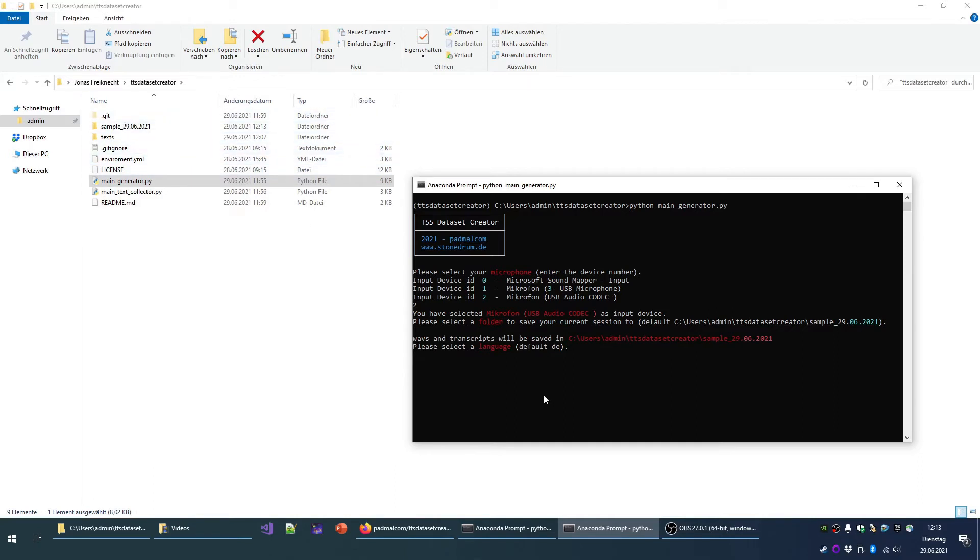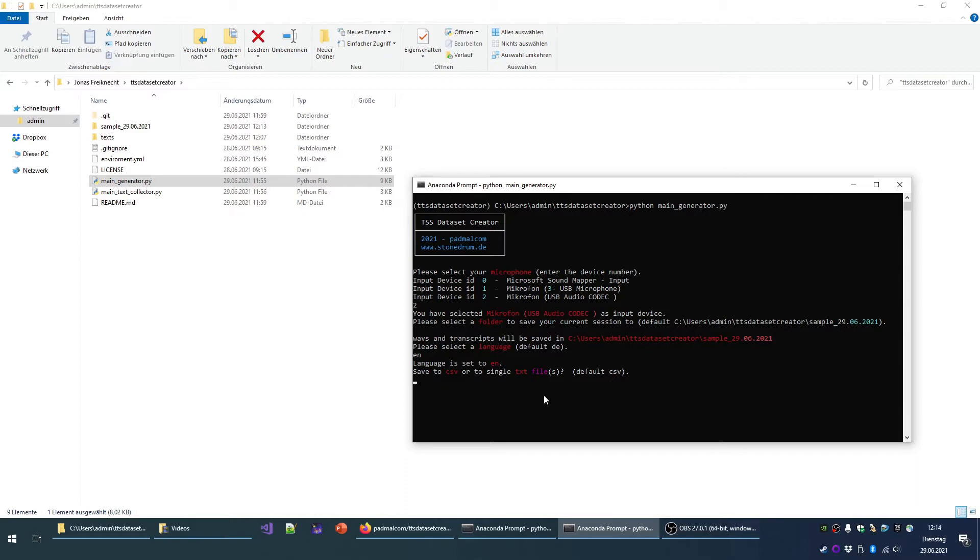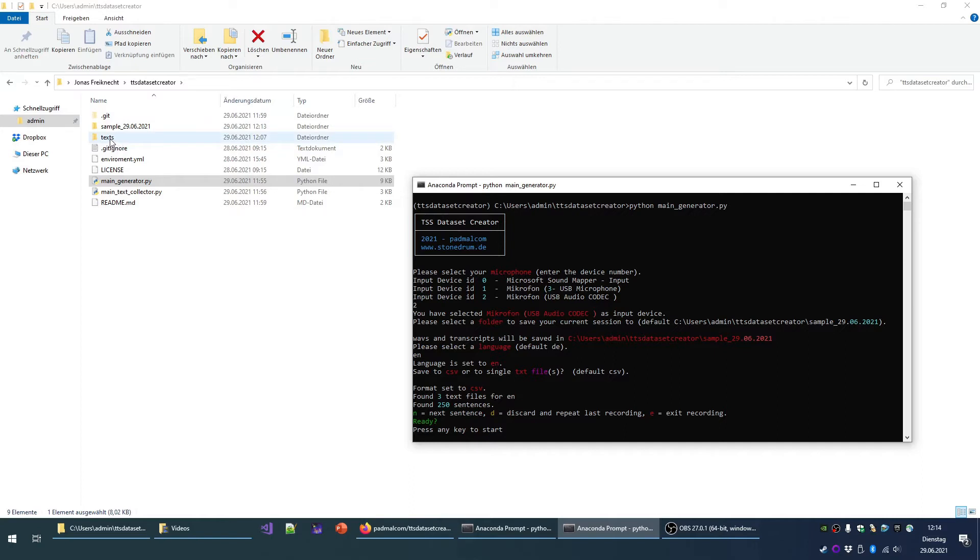Then you select a language. I will choose EN for English and press enter. Then I can select if the text transcripts should be written down in a CSV file or many single txt files. I press enter for CSV and then all text files get read from the text folder, merged and split into sentences.